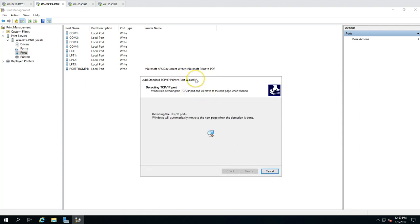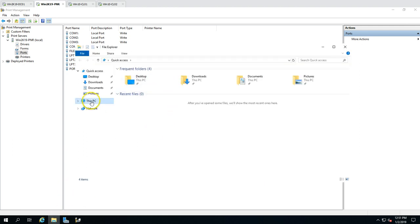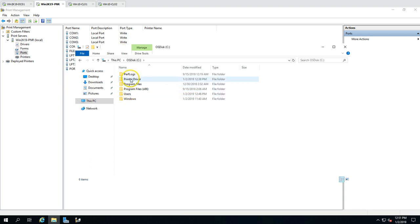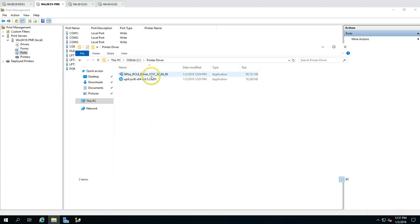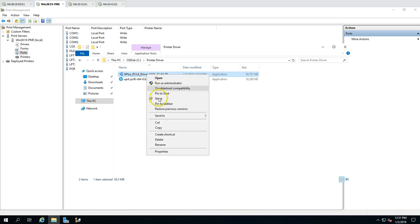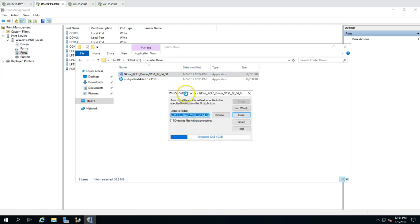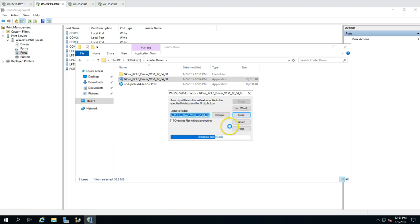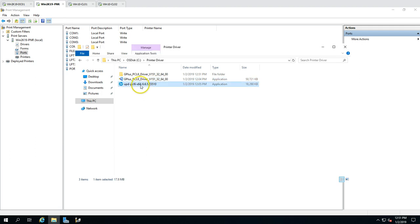If the printer is found on your network, it will automatically configure. Since this is a demo environment, I don't have a printer available on that IP. I'm going to add two printers — the first using a Canon PCL6 driver, and the second using an HP Universal Printer driver. I've downloaded both printer drivers and will extract them first.